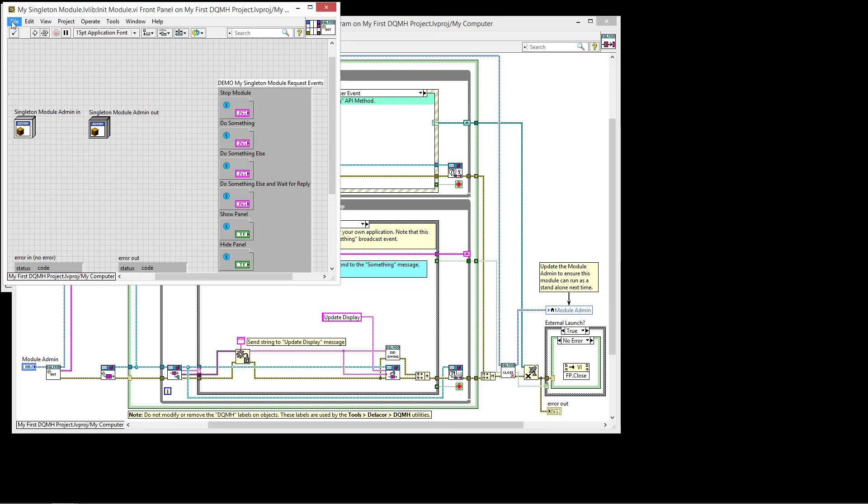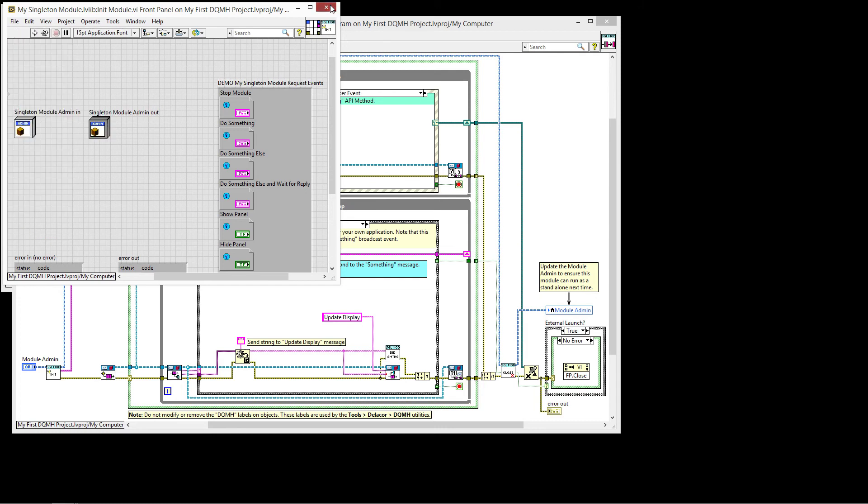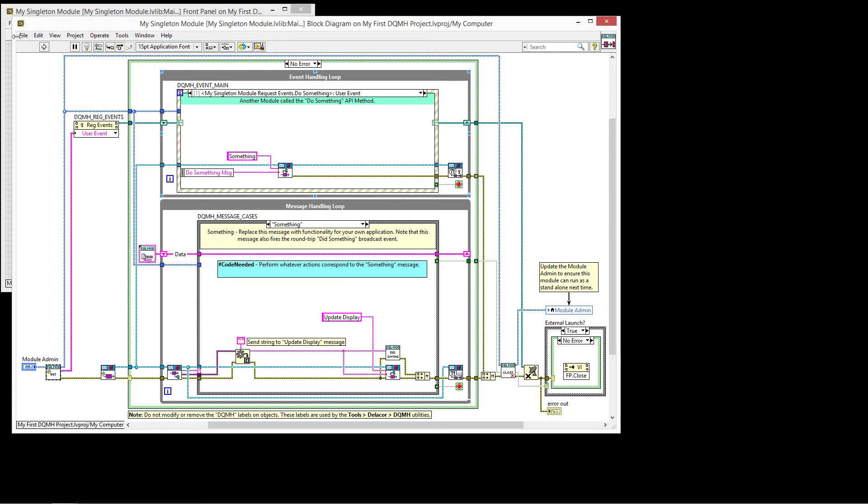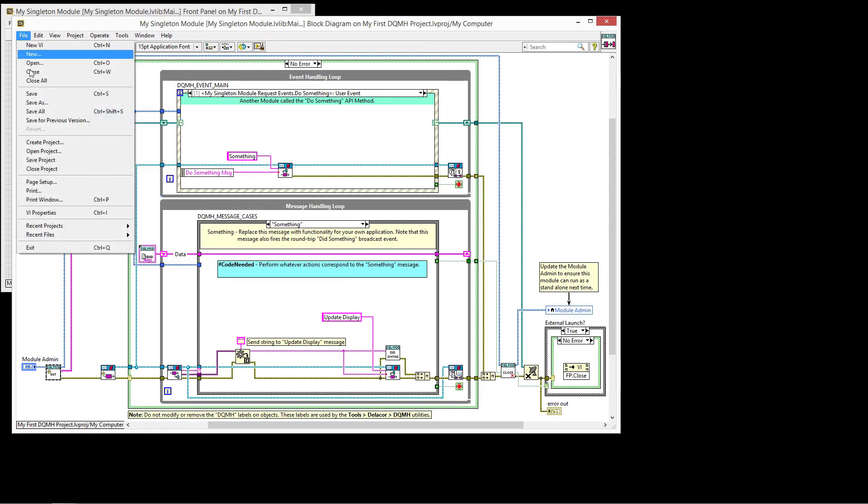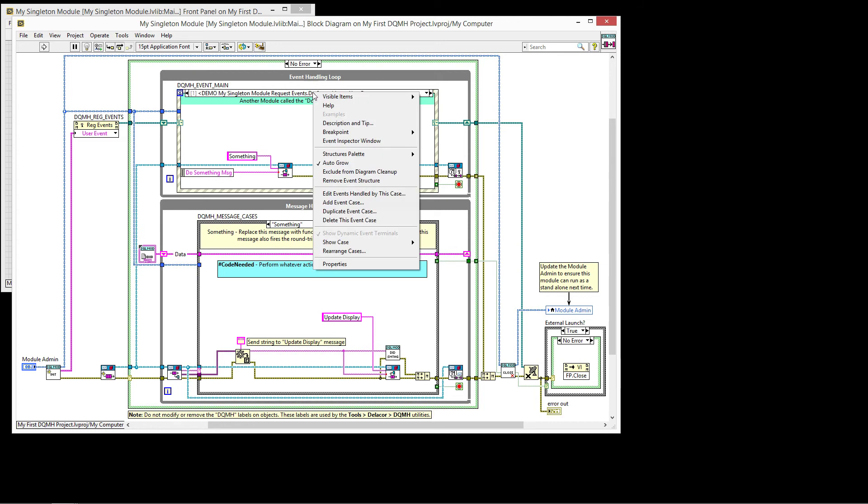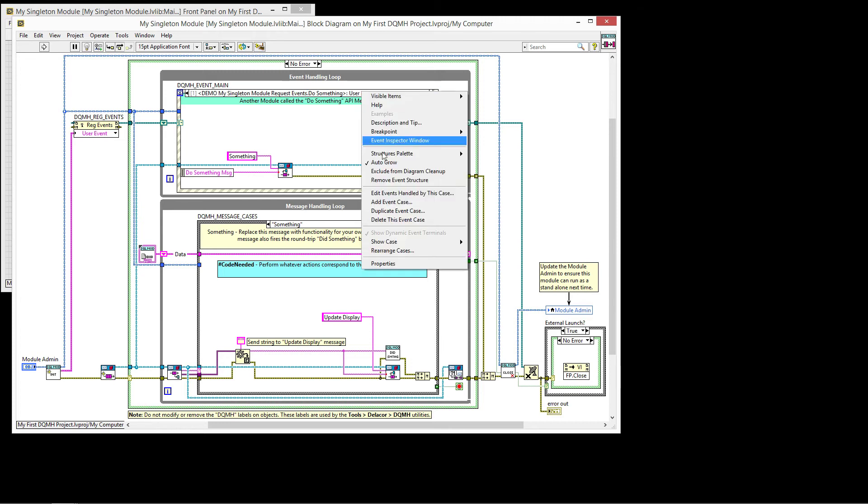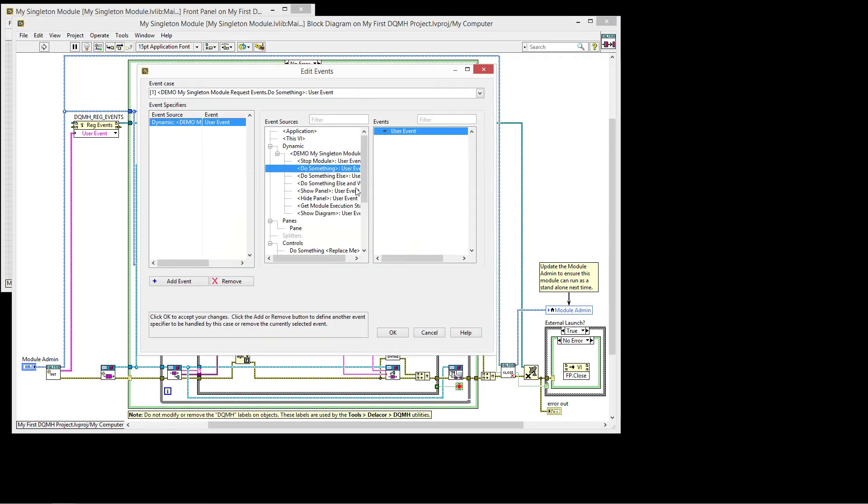And if I were to save this VI, and then I do the same thing for the calling VI, you're going to see that this changed to demo my singleton module request events do something. So it is this wire here, this magic wire here, doing the registration of the events that allows us to, when we edit an event handled by this case, have the option of all the request events for this my singleton module.